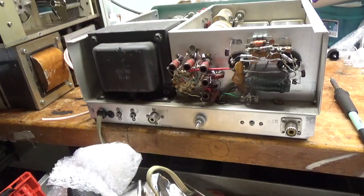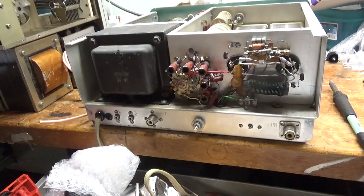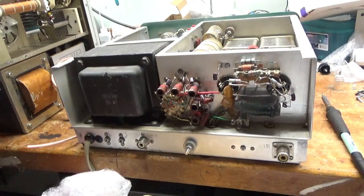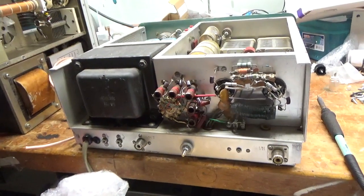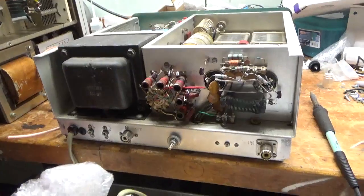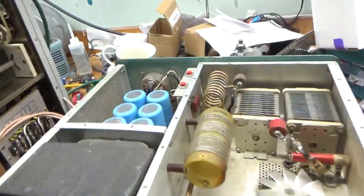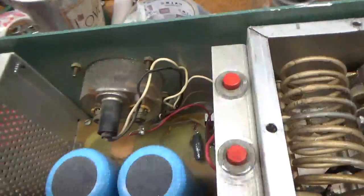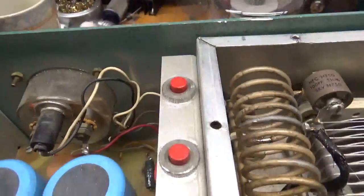So here we have another Heathkit SB200. Needs a lot of work. So first off, I'm going to do the filter cap board kit from Harbach.